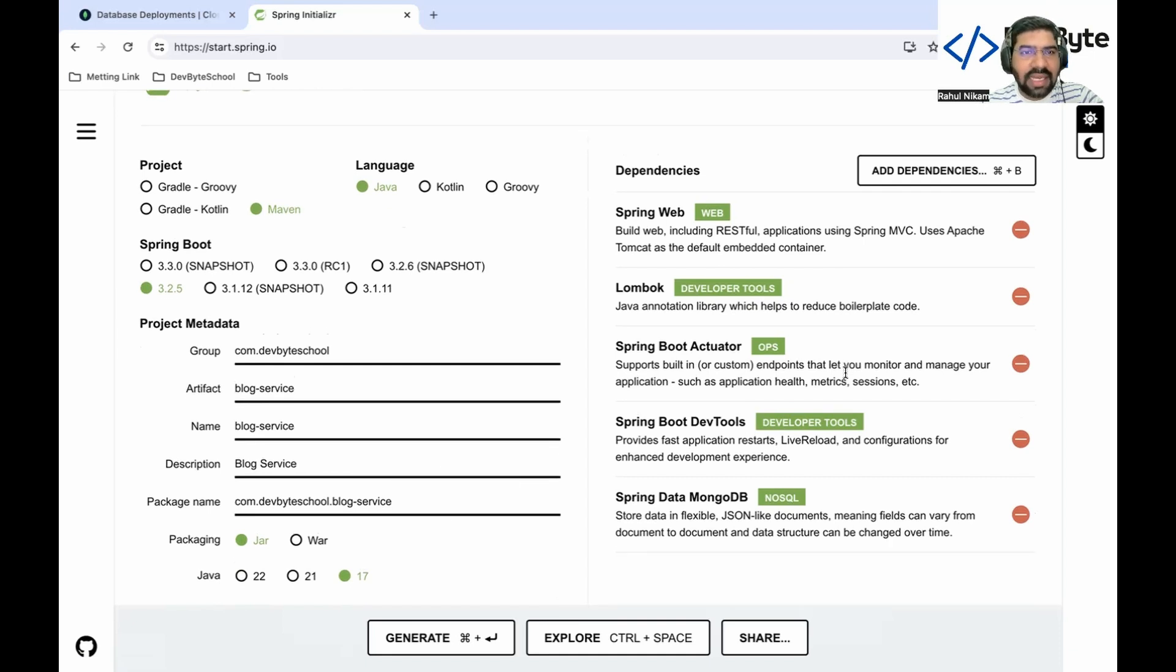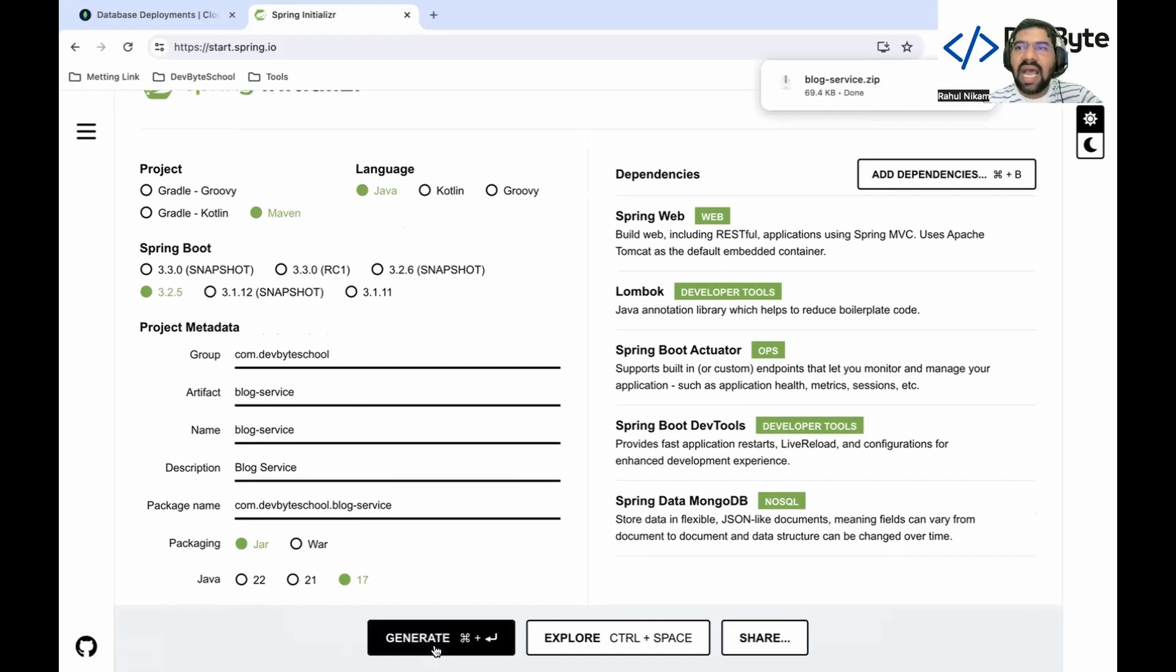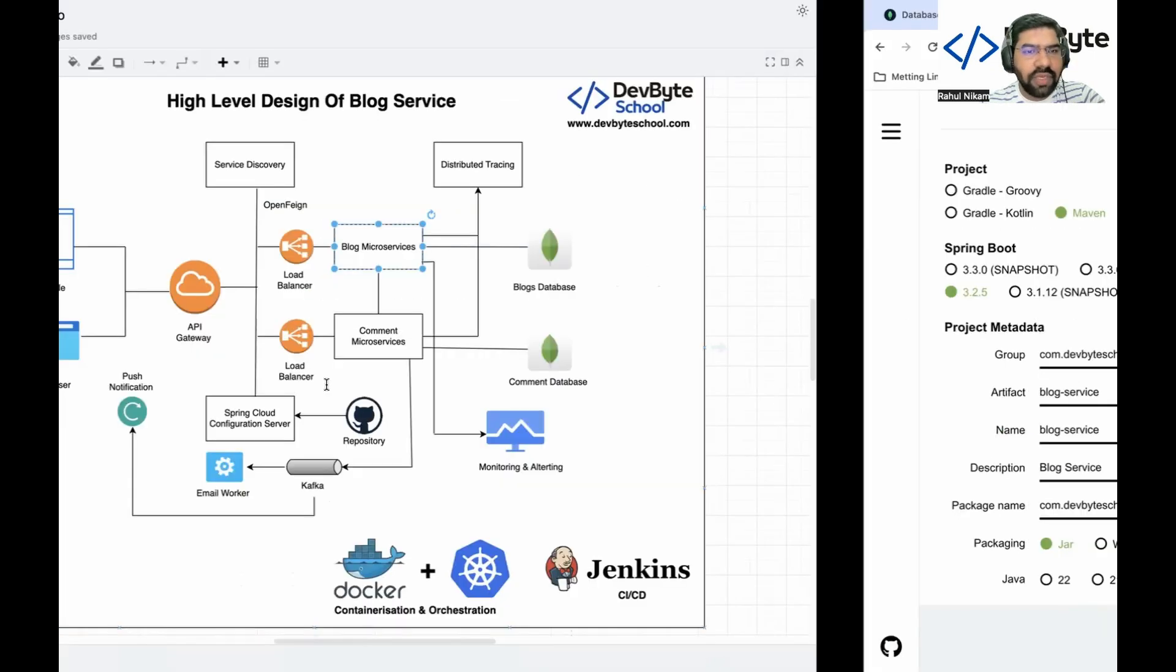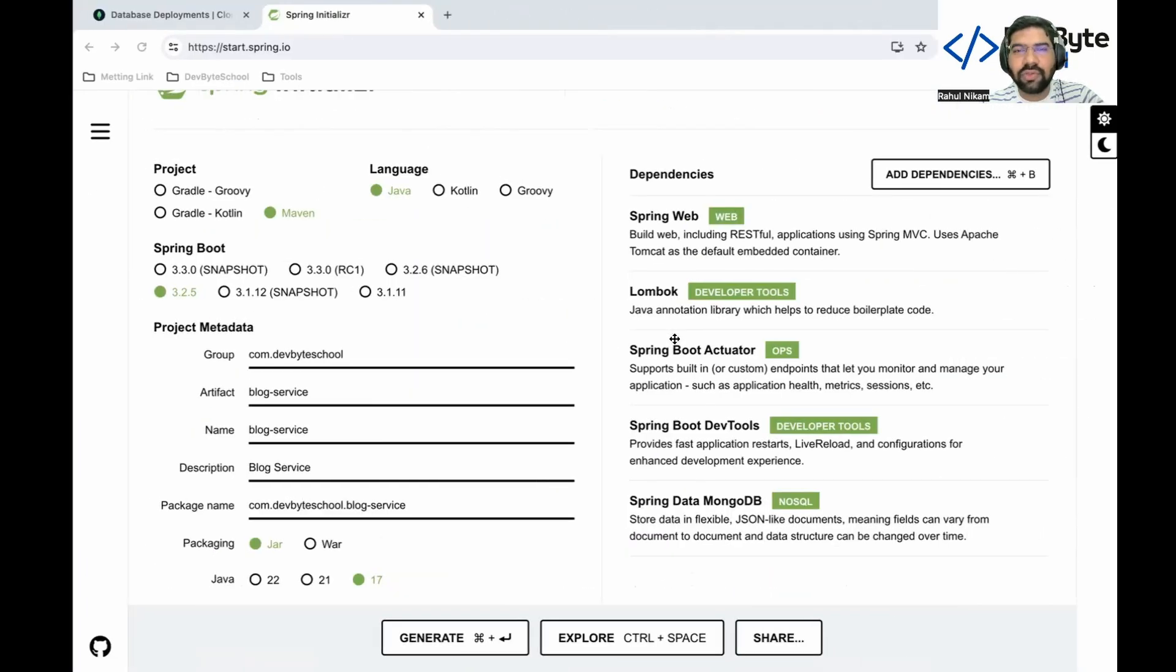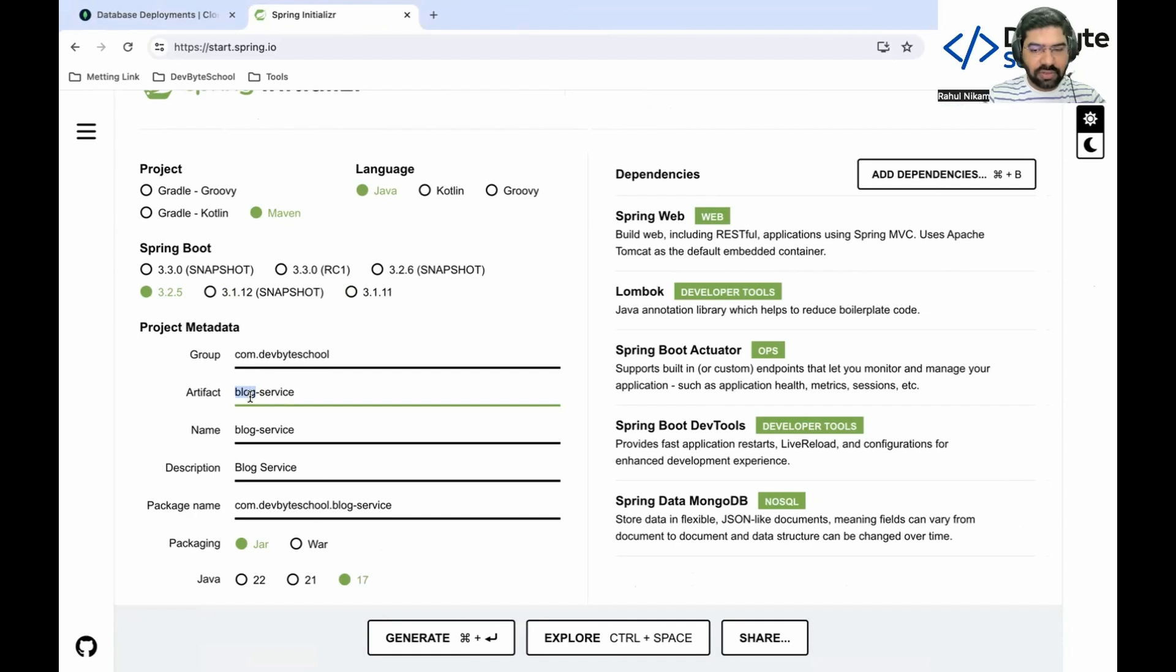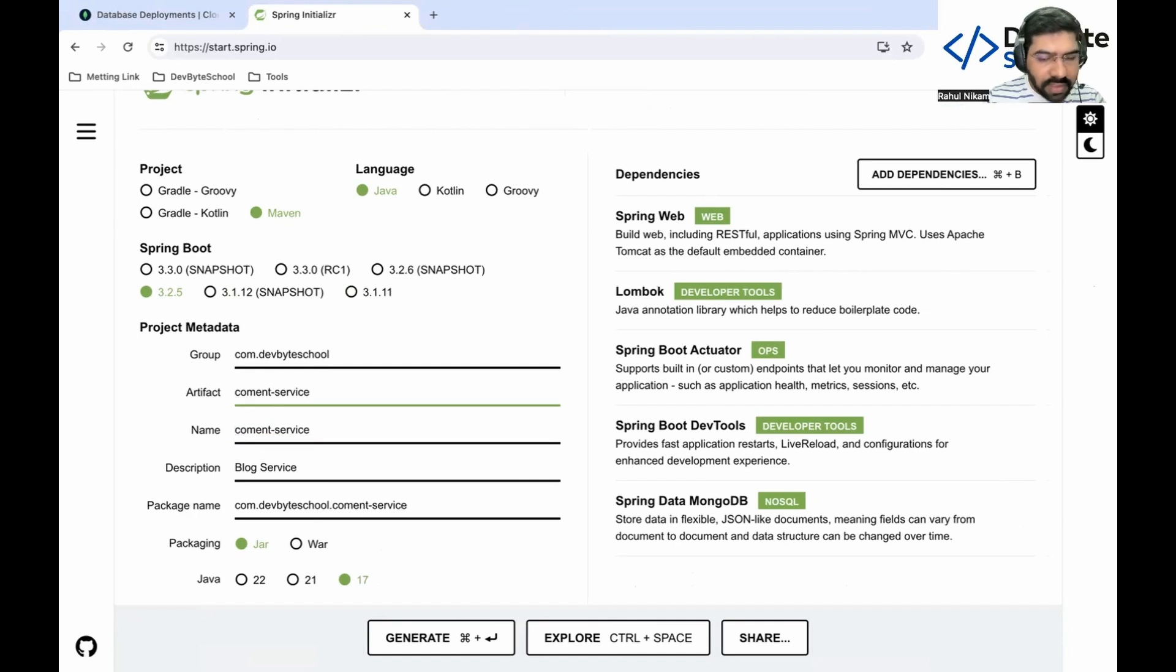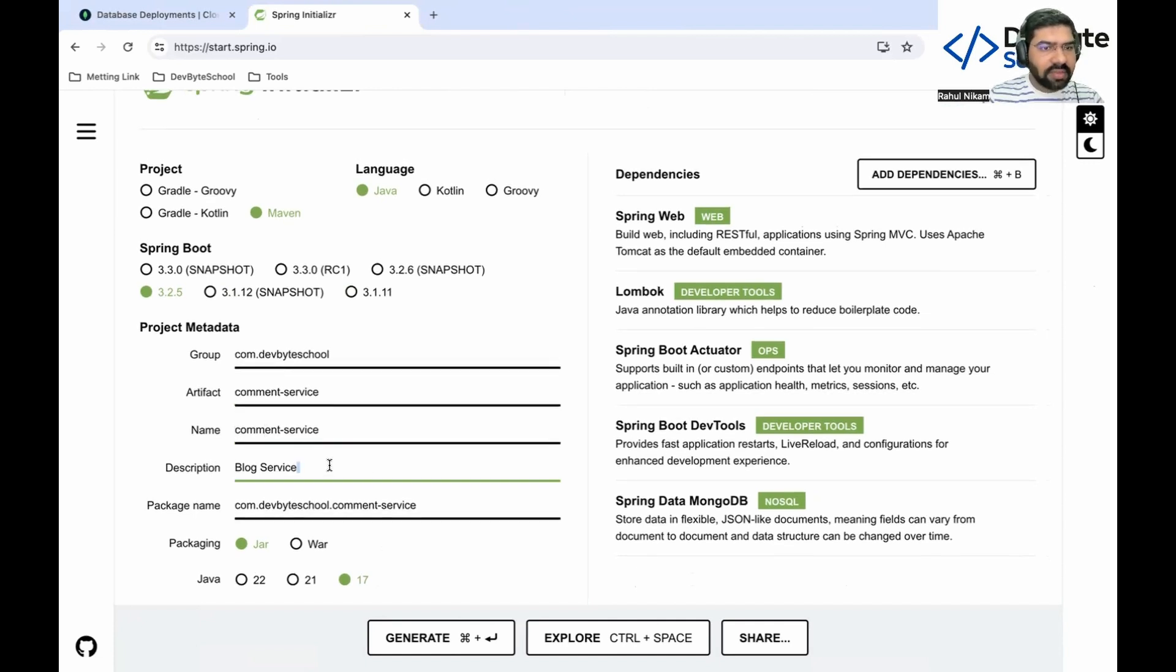Click on generate. After you click on generate, one zip file will be created. We need to create comment service also, so let's use this configuration and create comment as well. That will save our time. Change the artifact to comment and description to comment service, and click on generate.